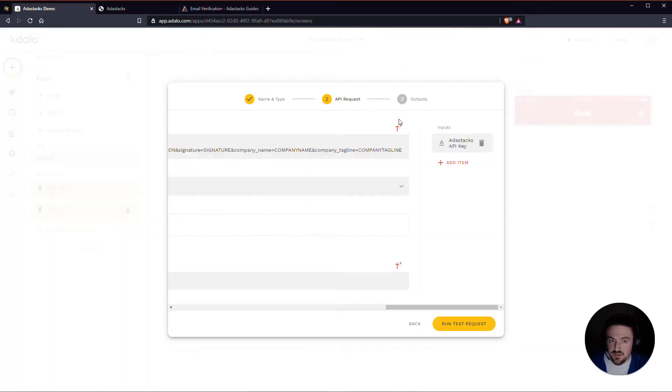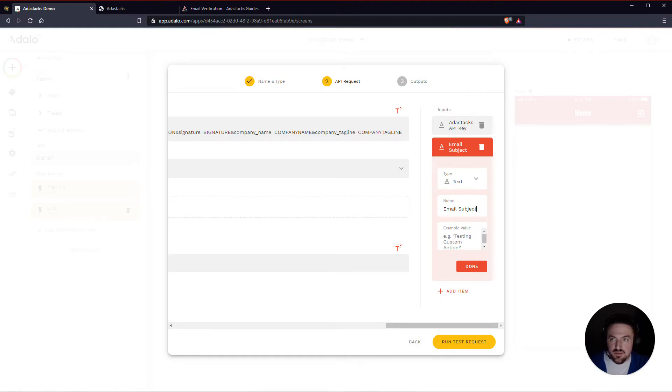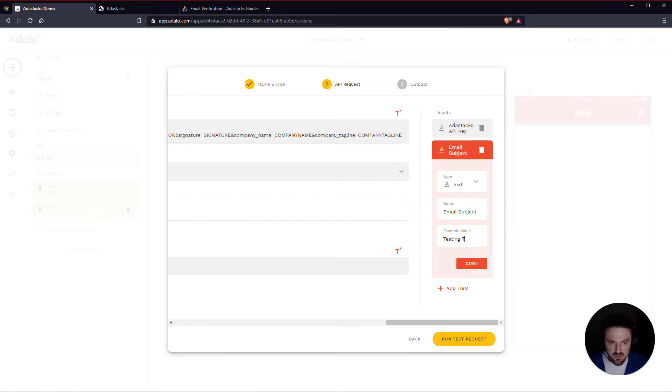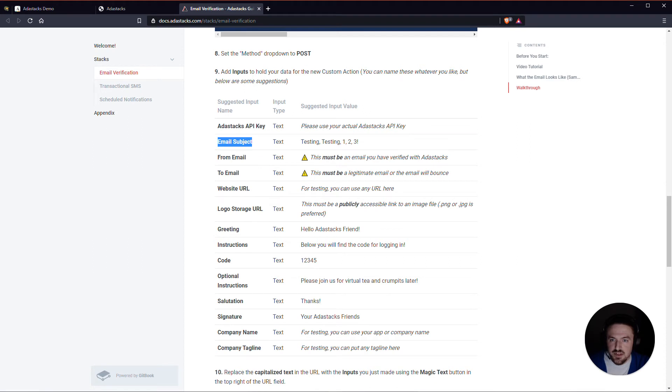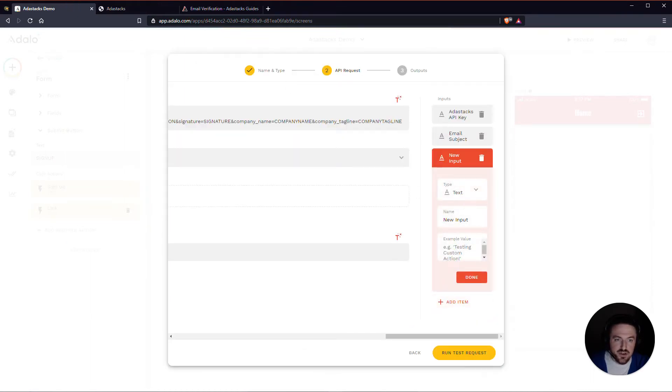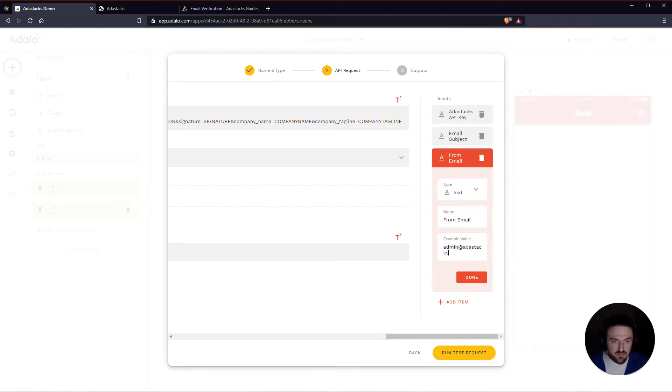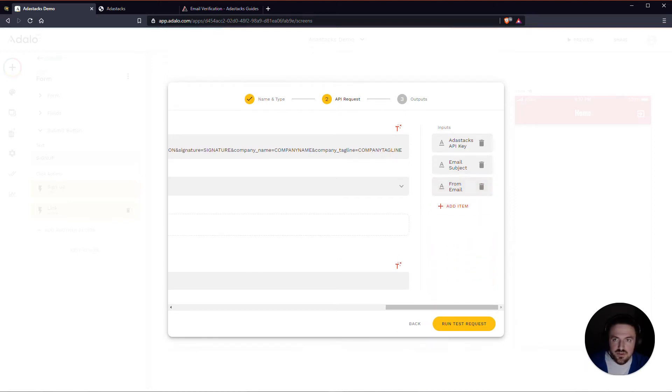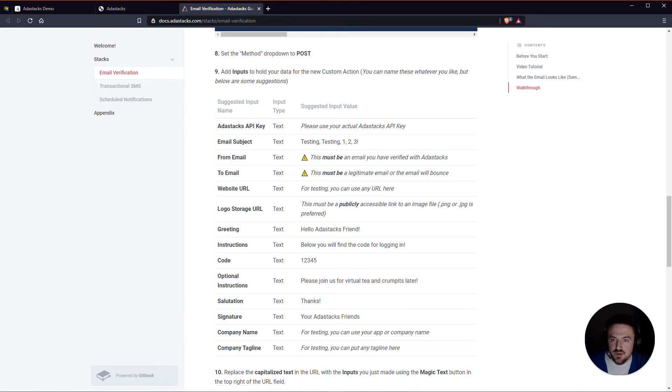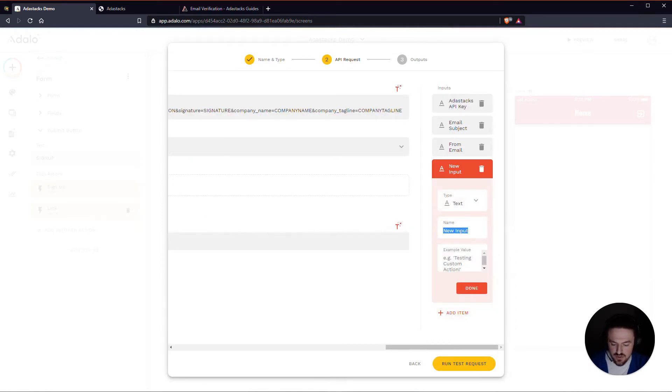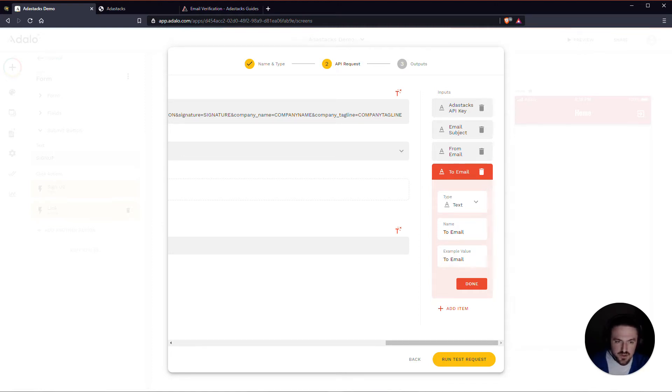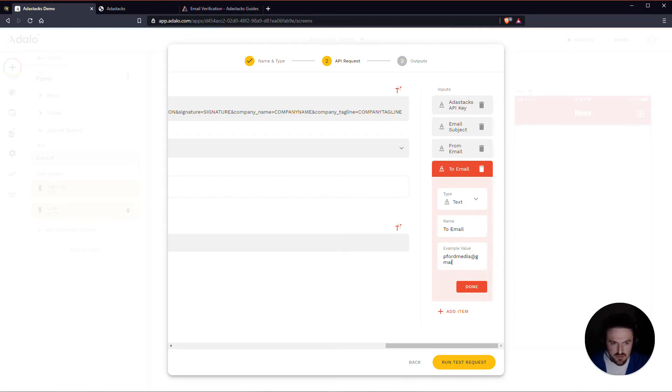So that's the first one. The next input that we need is the email subject. I will copy this, create another text input. Really, this can be anything that you want. So that's the email subject. The next one is the from email. Again, this needs to be a verified email that you have verified in AdaStacks. We will do the one that we just added. Admin at adastacks.com. So we've got our from email. Let's do our to email. This also needs to be a legitimate email that you can send to so that the email will actually go through. Otherwise, the email will bounce back. So we will do my personal email here. Affordmedia at gmail.com.